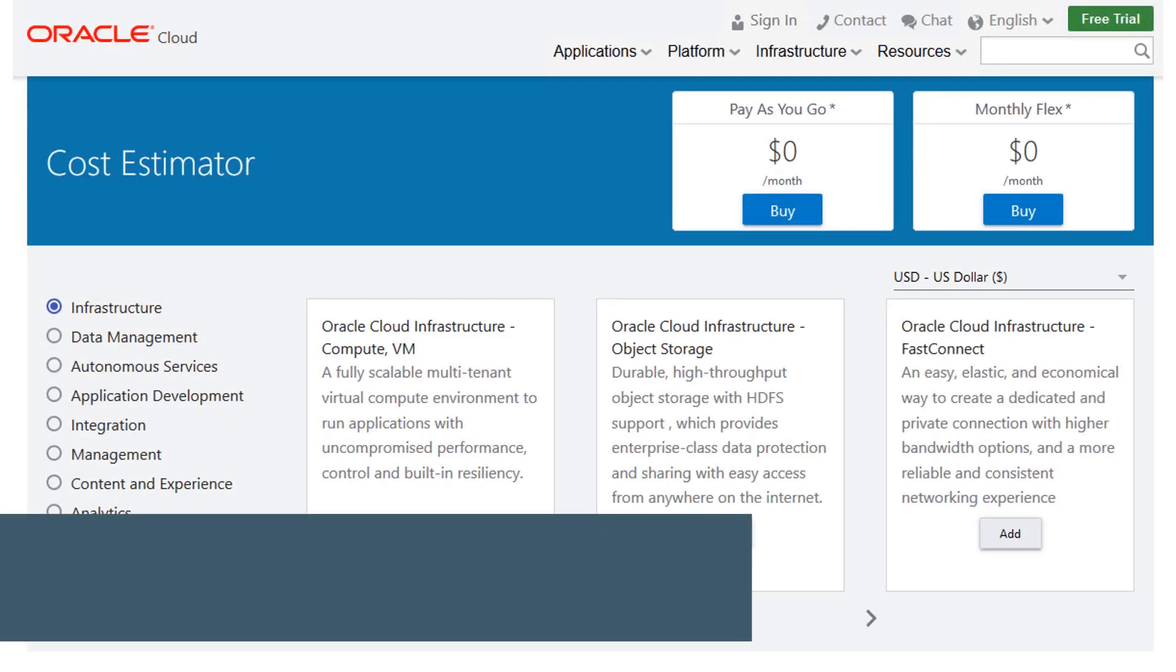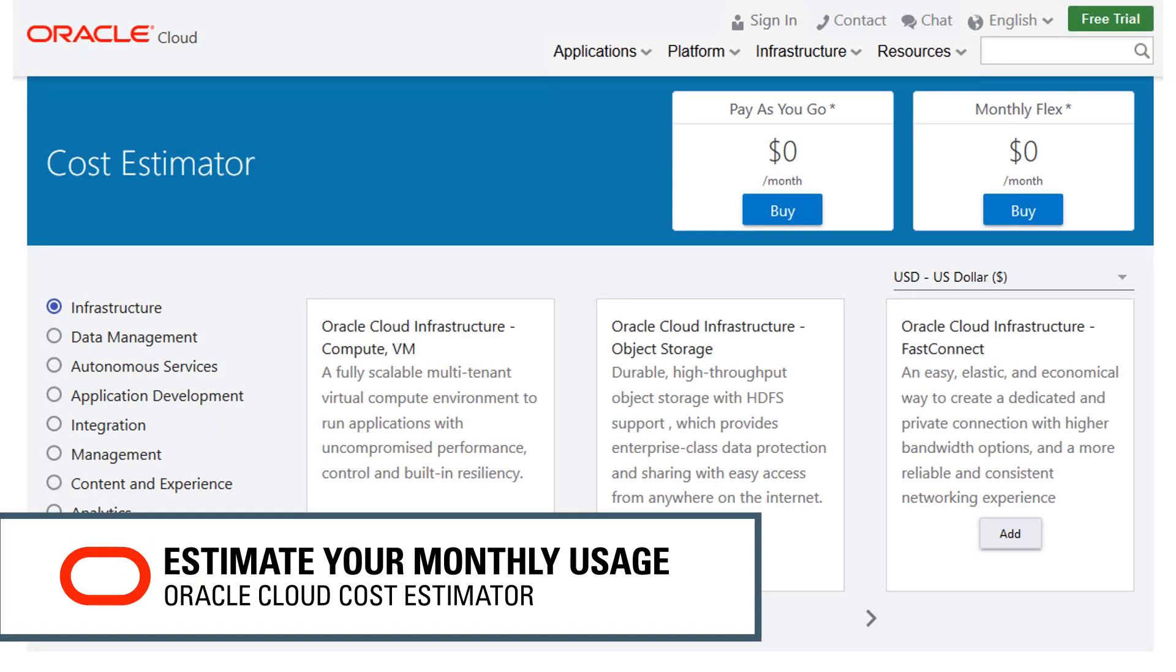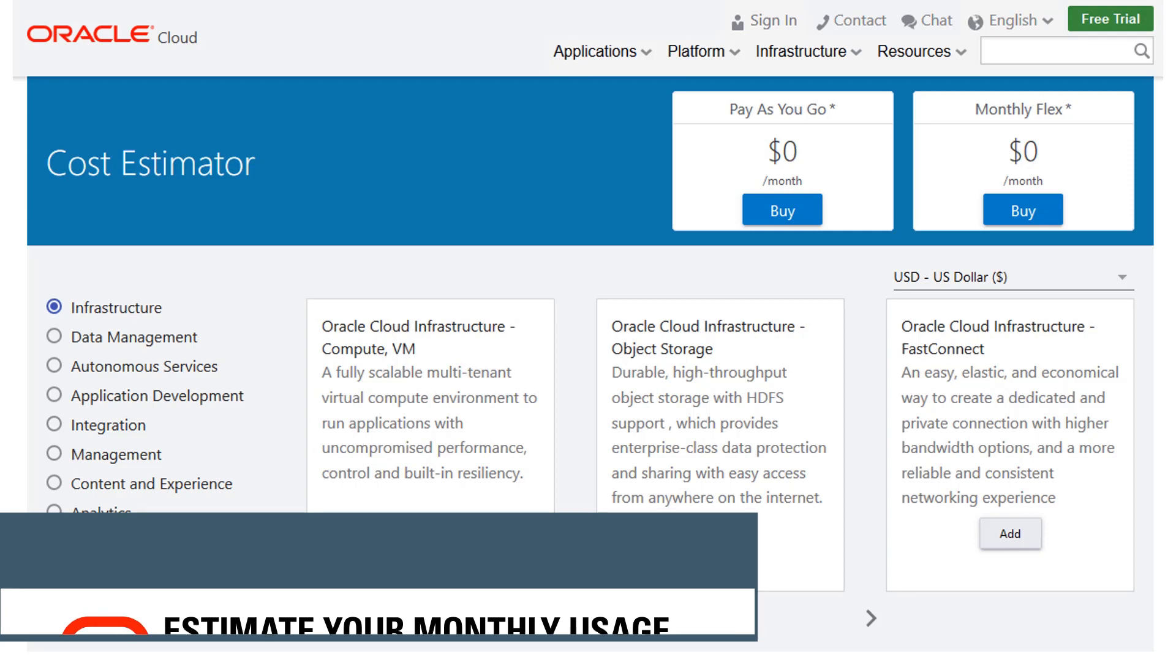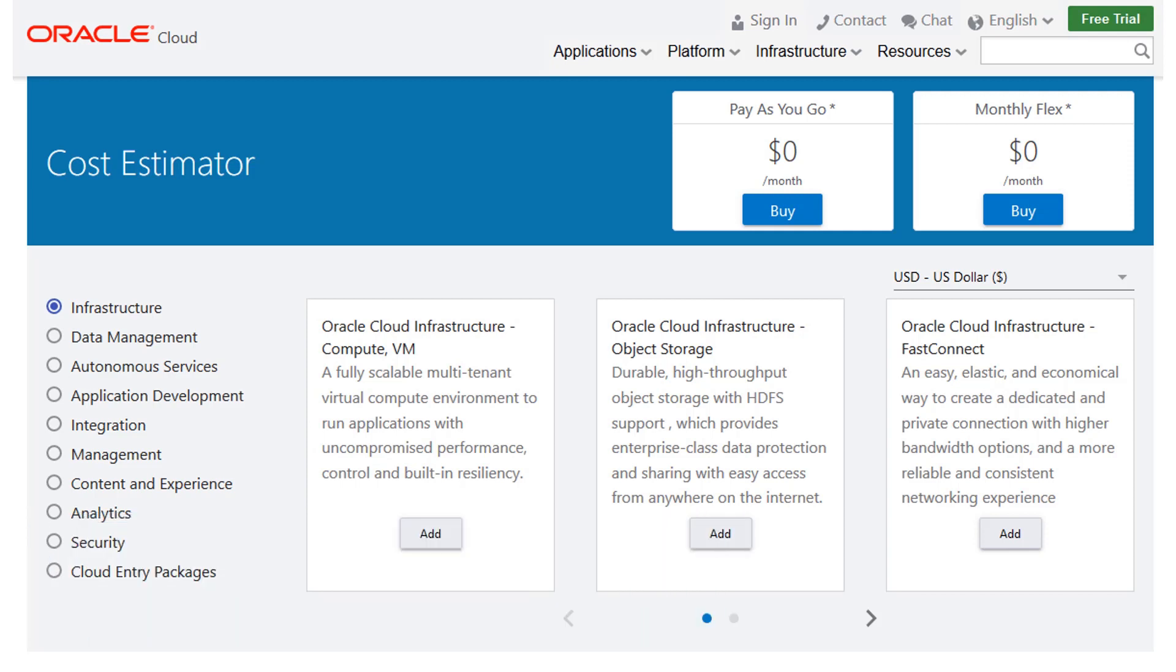When you're ready to sign up for Oracle Cloud, the first thing you want to do is estimate your monthly cloud usage. The cost estimator provides an easy way to do this.